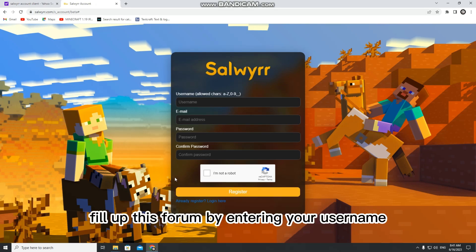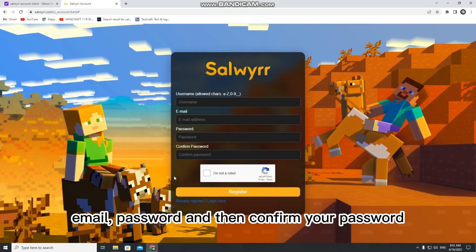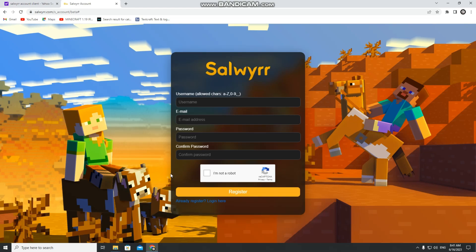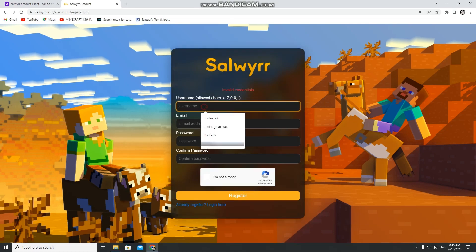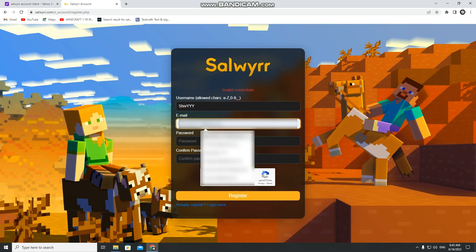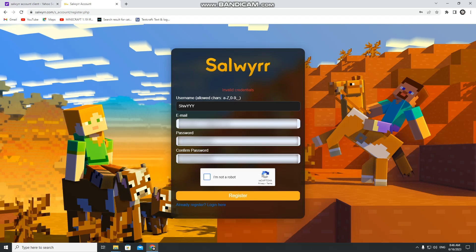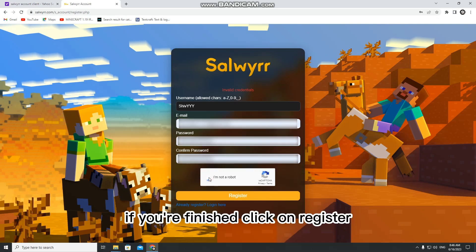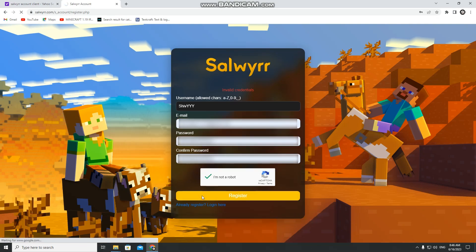Fill up this form by entering your username, email, password, and then confirm your password. If you're finished, click on Register.